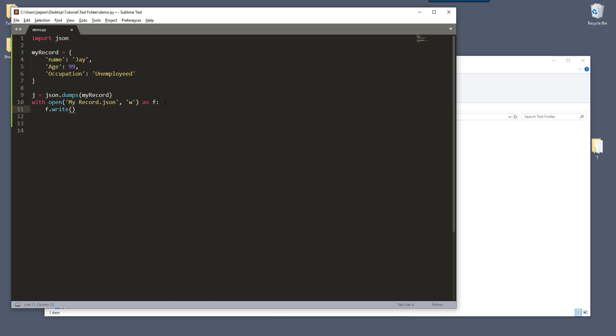And so here F.write, and we're going to pass the variable J, which is the records that we dumped using the JSON.dumps module. And when we finish, we need to close the file. And that's it.